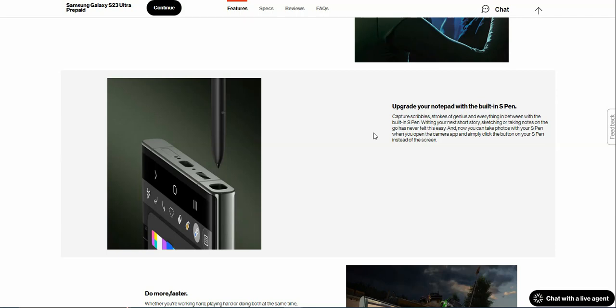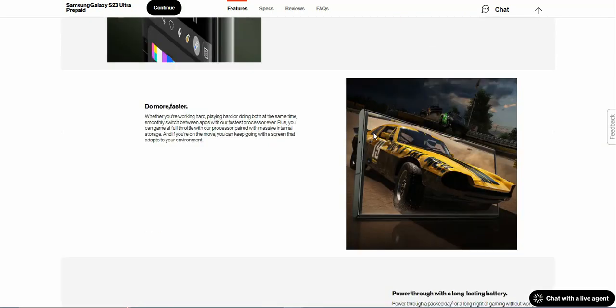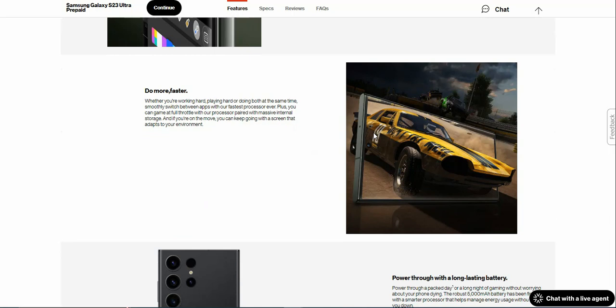Do more faster: whether you're working hard or playing hard, or doing both at the same time, smoothly switch between apps with the fastest processor ever. Plus you can game at full throttle with their processor paired with massive internal storage.